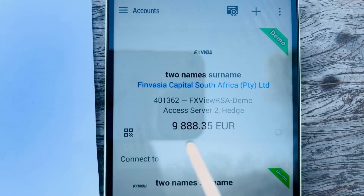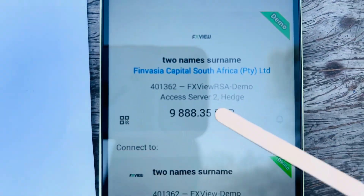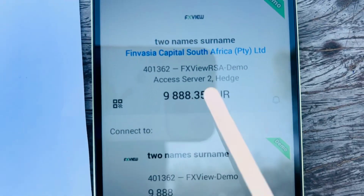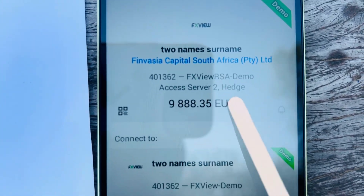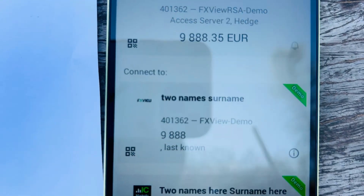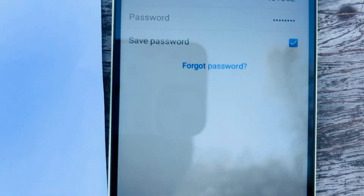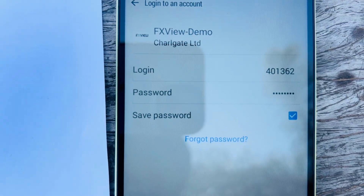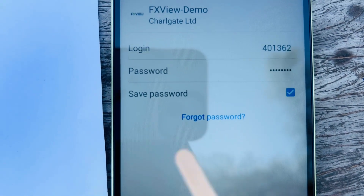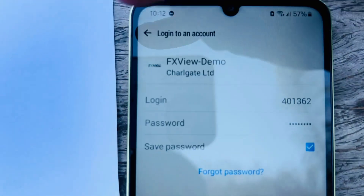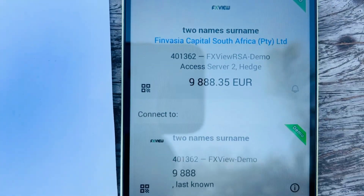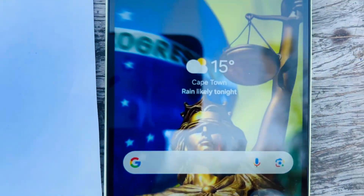You can also check your email — FX View sent a notification that they added a new server. This is how you log into FX View. The old server is no longer valid. If you forget the password, don't click Forgot Password on MT5 — use the steps shown to reset it through the broker portal.